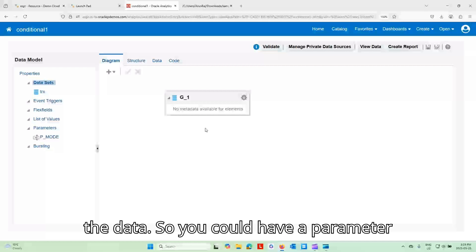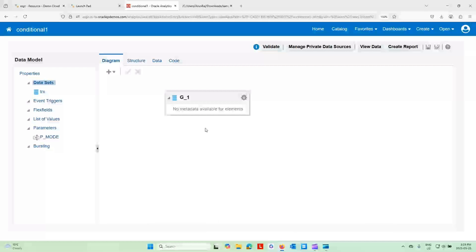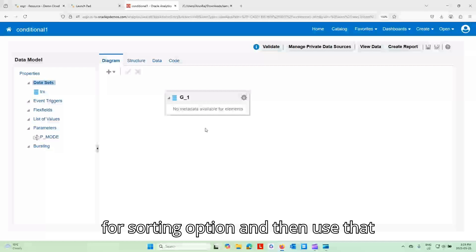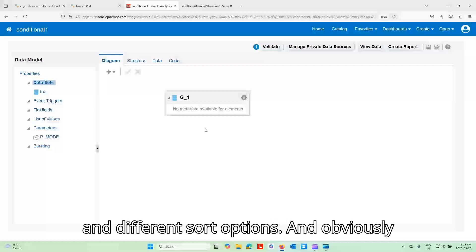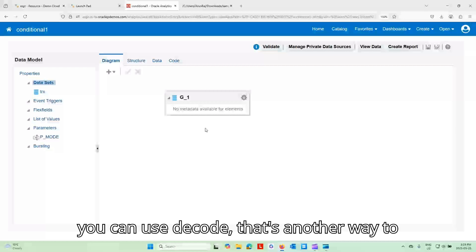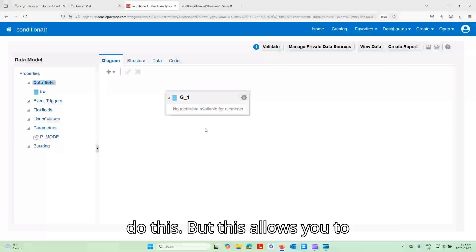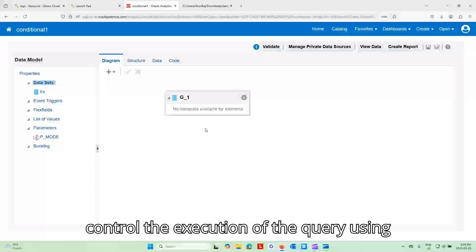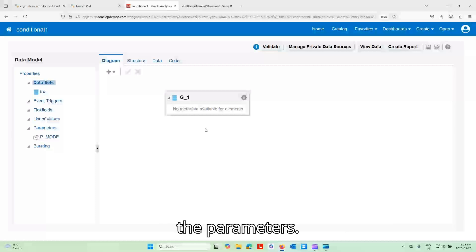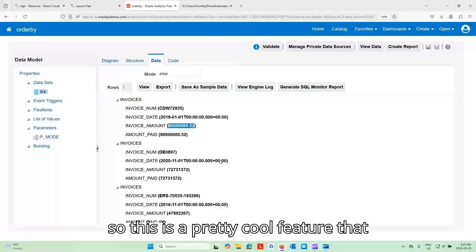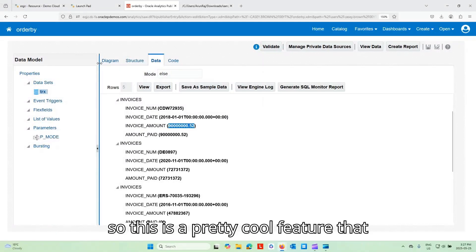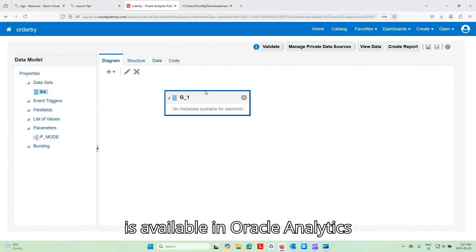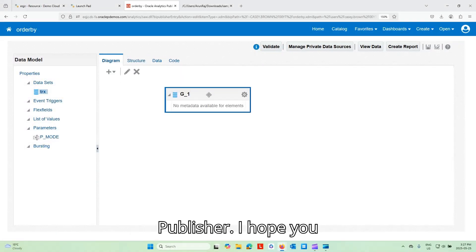So I've run into instances with my customers where they would say that I want to select how I want to sort the data. So you could have a parameter for sorting option and then use that parameter to execute different queries and different sort options. And obviously you can use decode. That's another way to do this, but this allows you to control the execution of the query using the parameters. So this is a pretty cool feature that is available in Oracle Analytics Publisher.